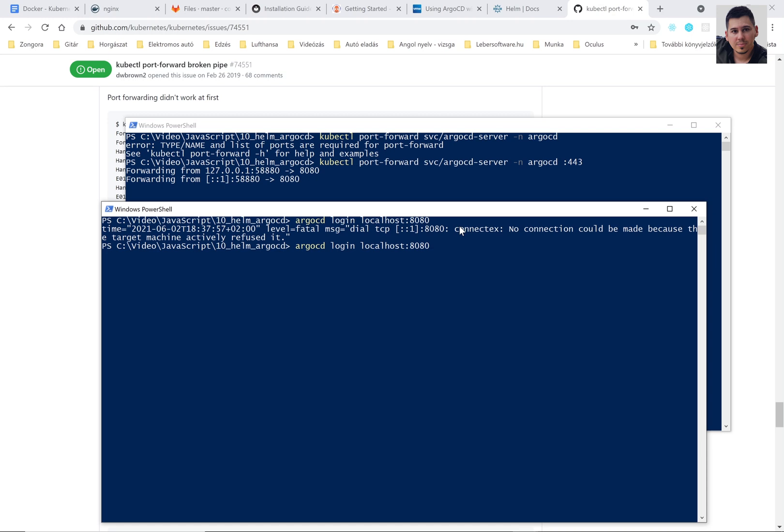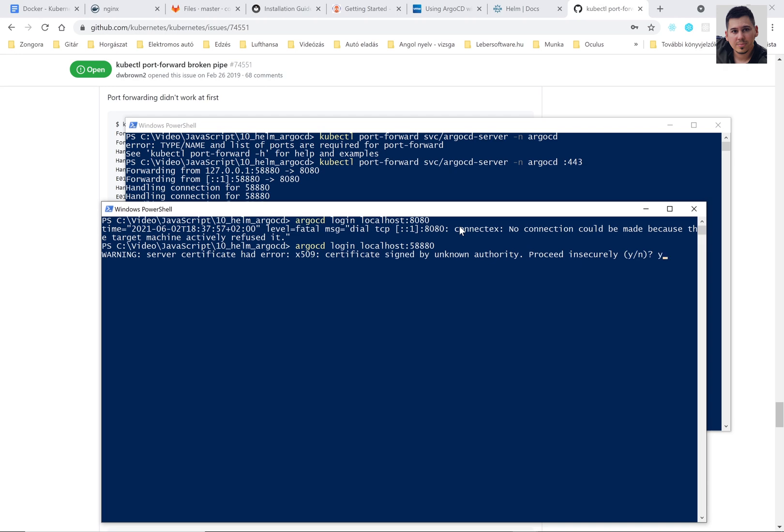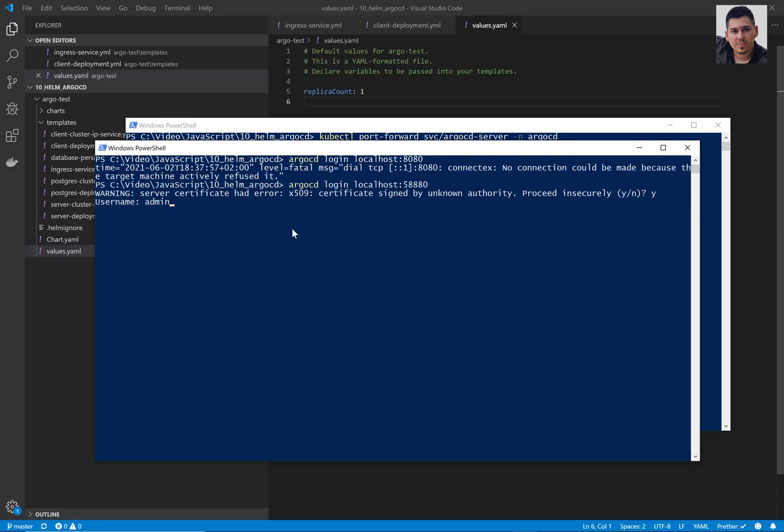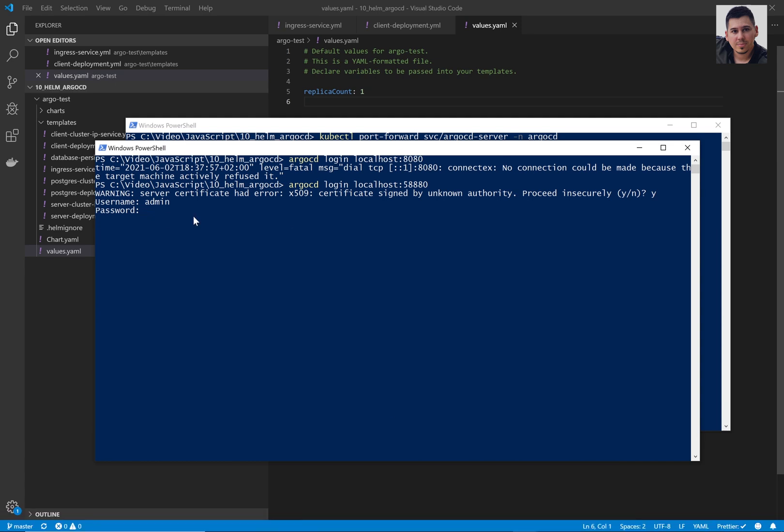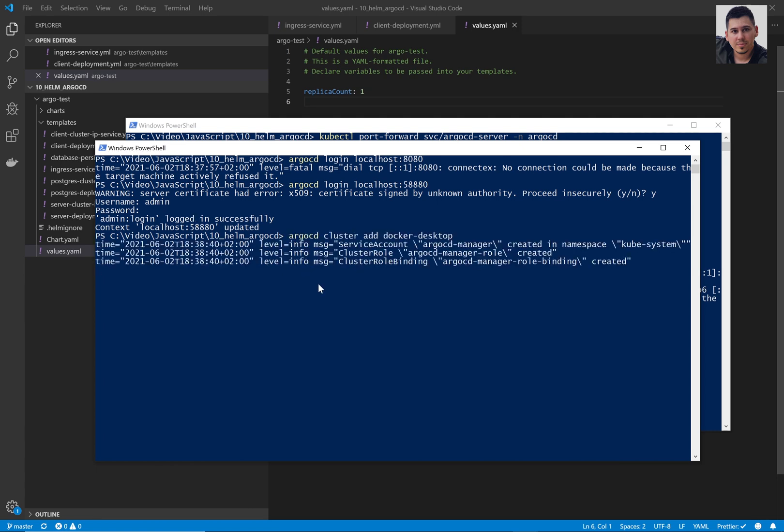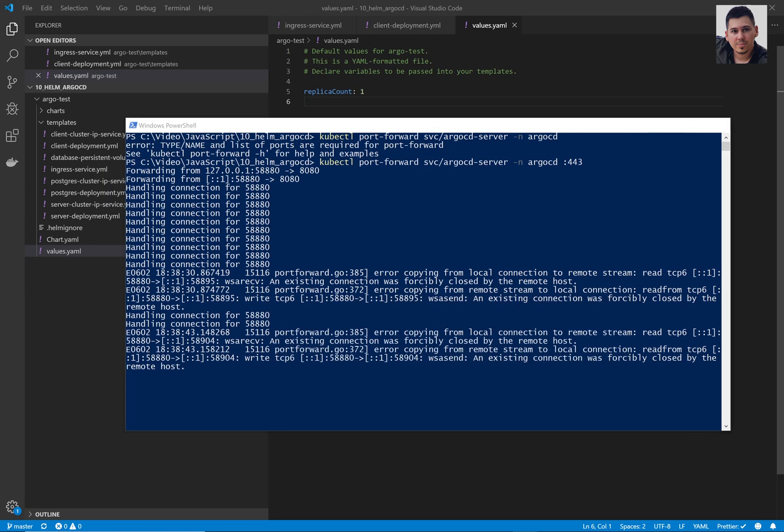Now we can login with our username and with the password we got before. It's possible when you first run ArgoCD command, it requires to put another variable into your environment's variable then do it. Now we are going to add our Kubernetes cluster to the ArgoCD's config. So run ArgoCD cluster add Docker Desktop. Docker Desktop is my cluster.